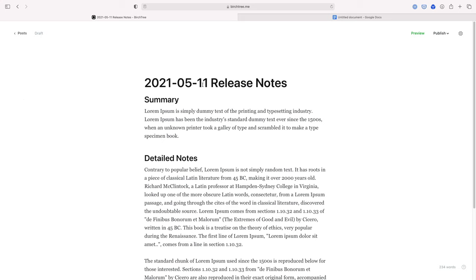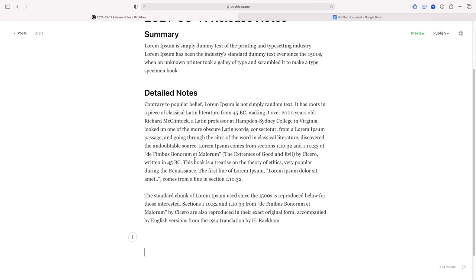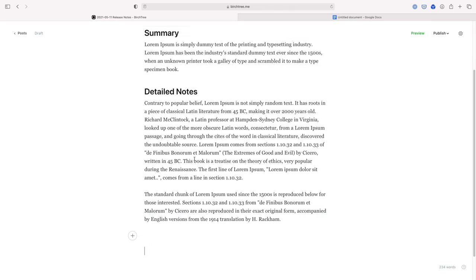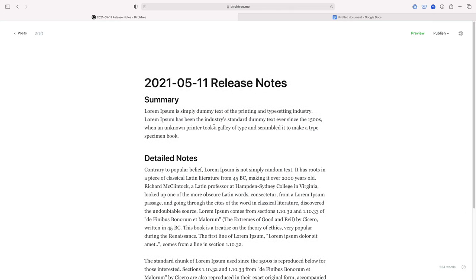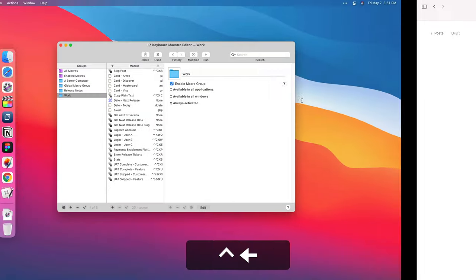And so there we go. So it made a headline for me with a specific date. I'll show you how we get that date in a second, and then release notes, and then it pasted everything I had in from Google Docs. So boom, there's my post. I can just publish it right away and it works. So that one's really cool. Let me show you actually how that one works, because that's a bit of a rabbit hole.